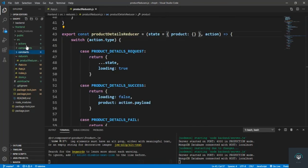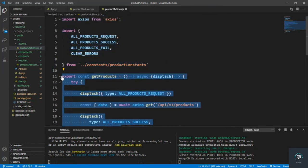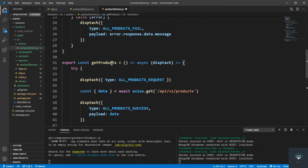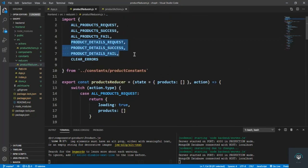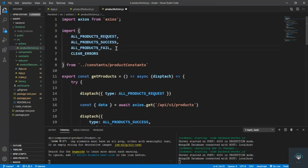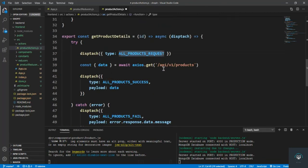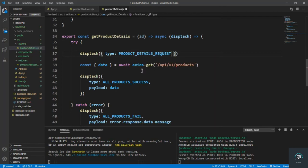Now if I go to the actions — product actions — I'll define a function here. I'm going to copy this one and put it here: that is getProductDetails. Then we have to pass in the id of that product. We dispatch here — first of all import from the constants: PRODUCT_DETAILS_REQUEST. Then we send the GET request to slash api slash v1 slash product slash id.